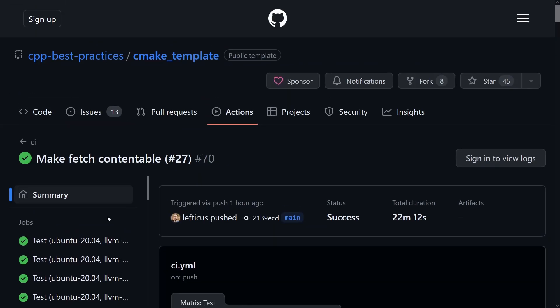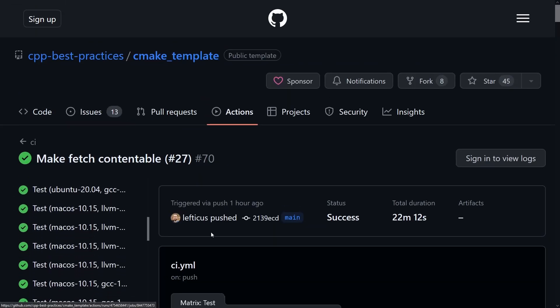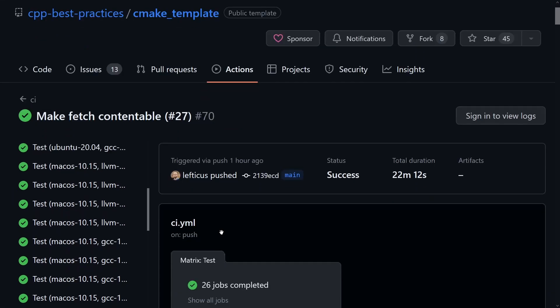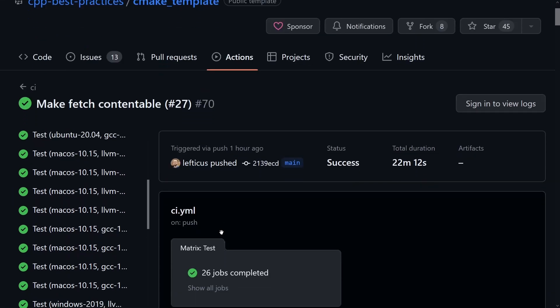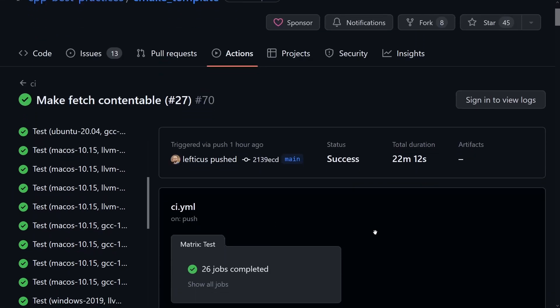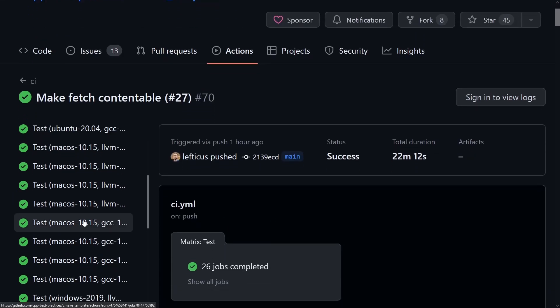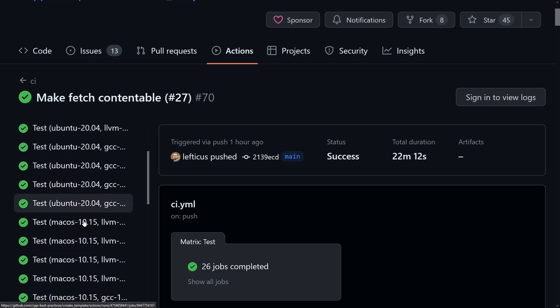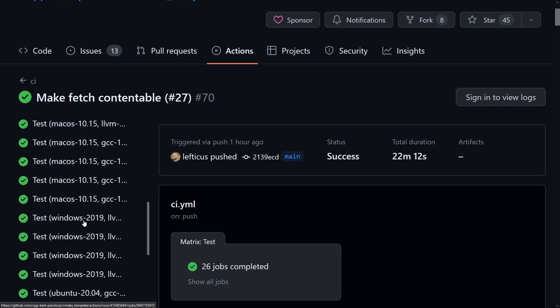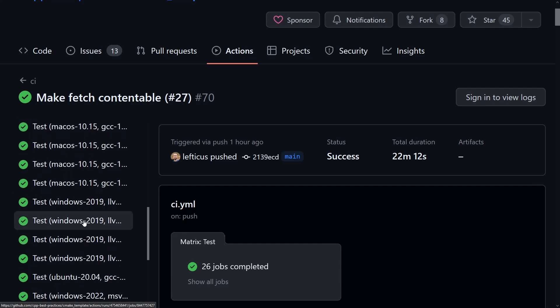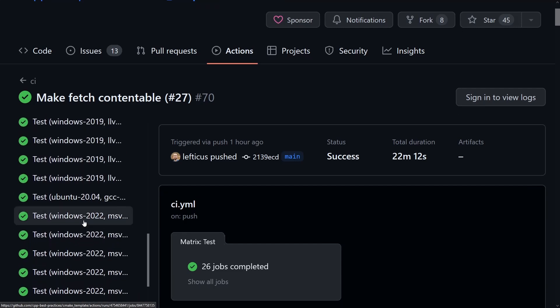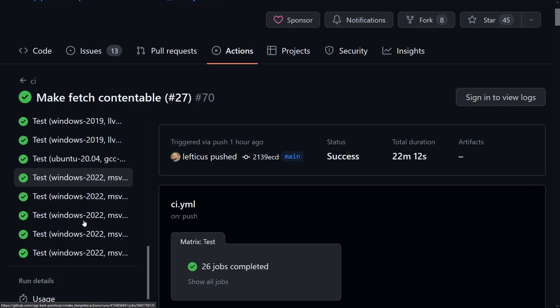and by default we're running 26 different targets right now to make sure that we work on LLVM, GCC, and Visual Studio for Windows, Mac OS, and Linux,